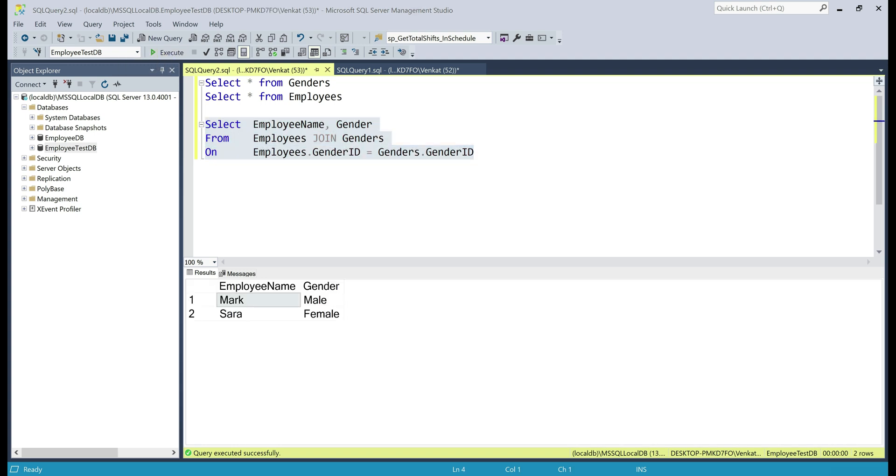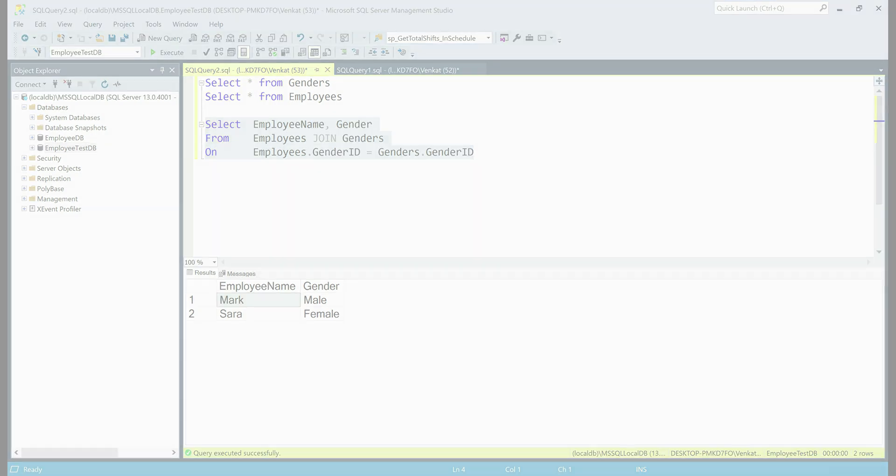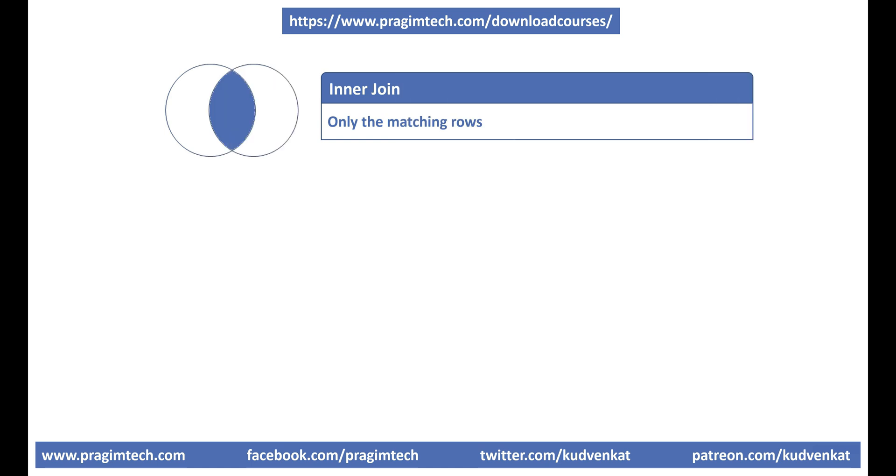There we go, as expected the matching two rows. So the important point to keep in mind is, an inner join returns only the matching rows.